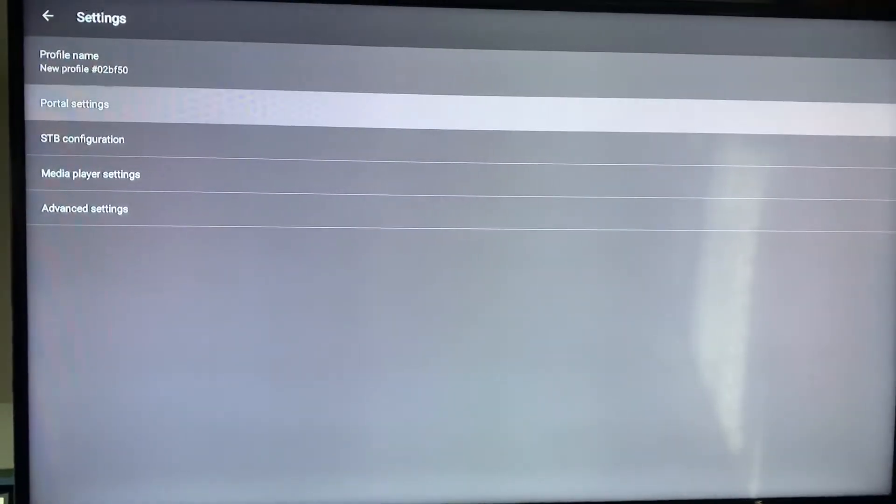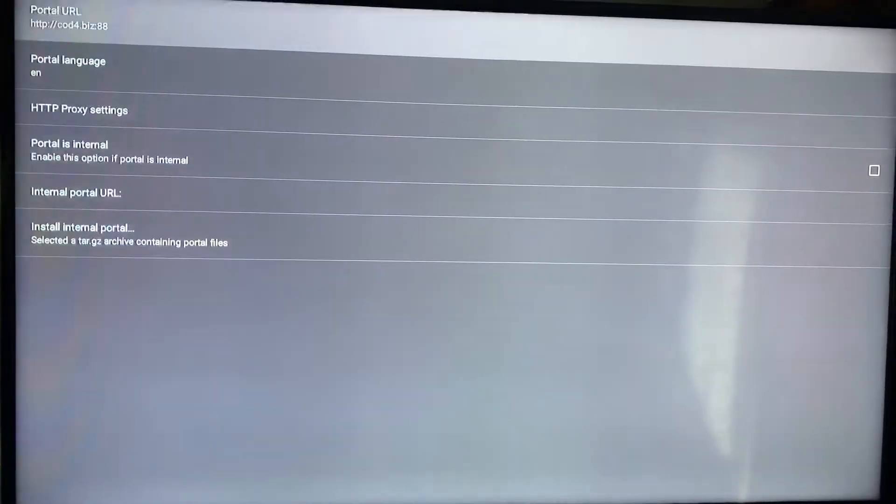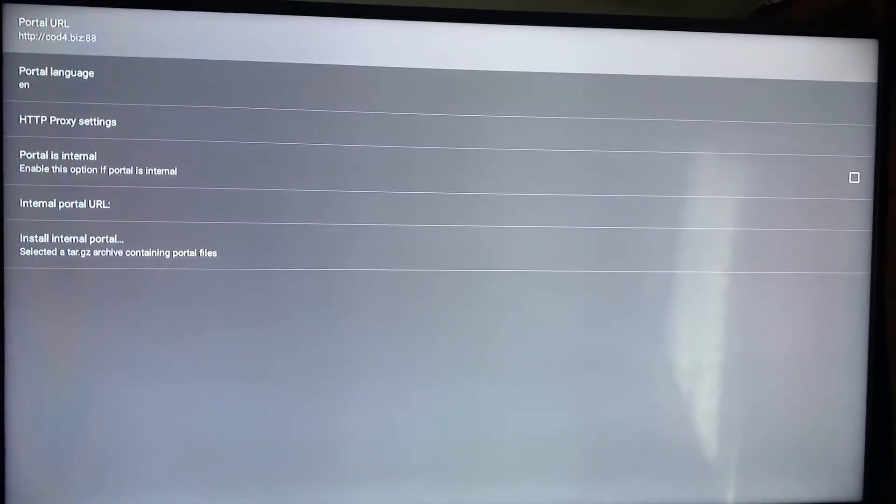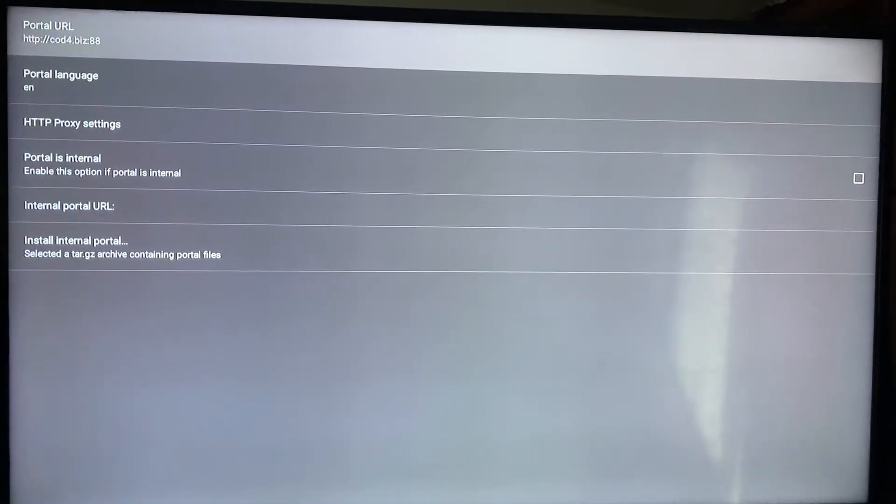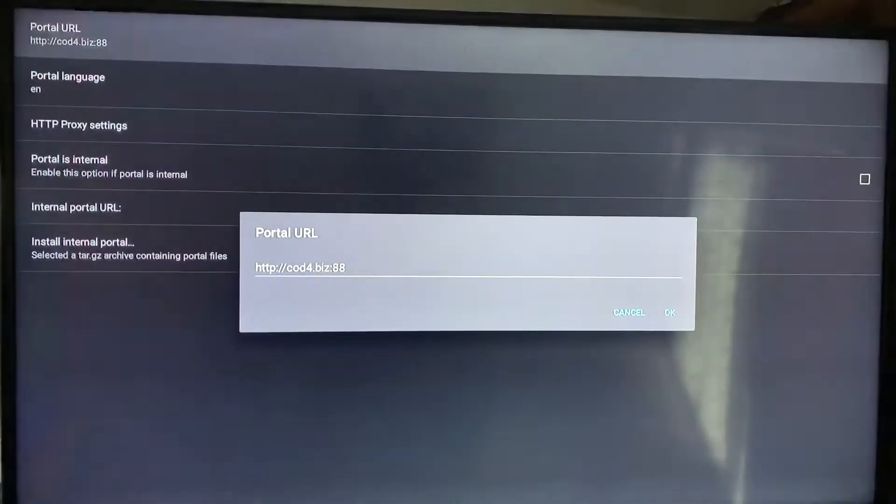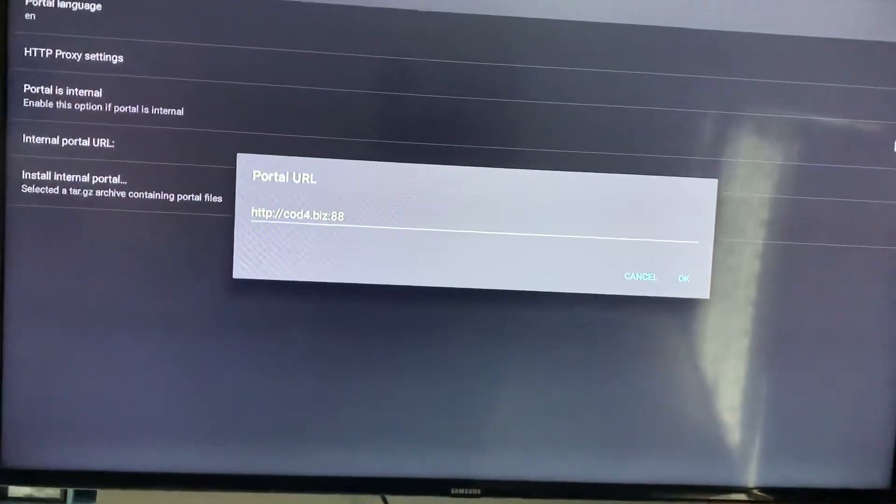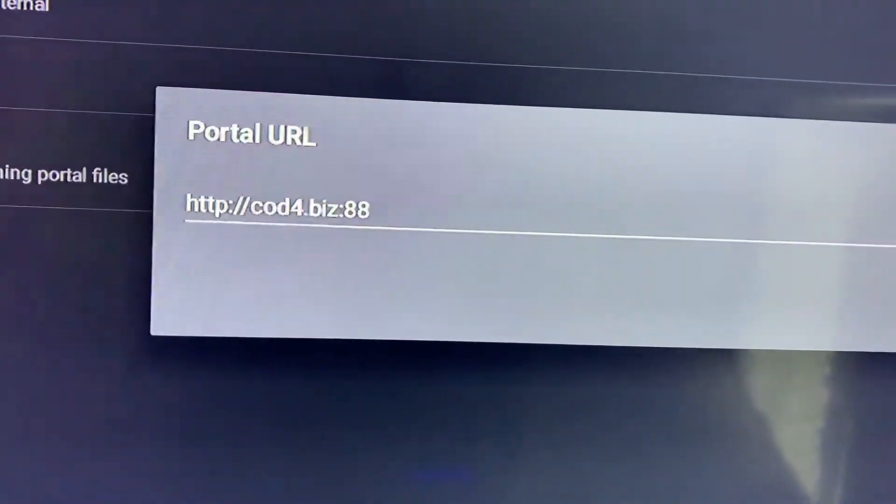Click down to portal settings. The first one at the very top is portal URL and it's usually going to say something different, but you need to click on it and bring it up.